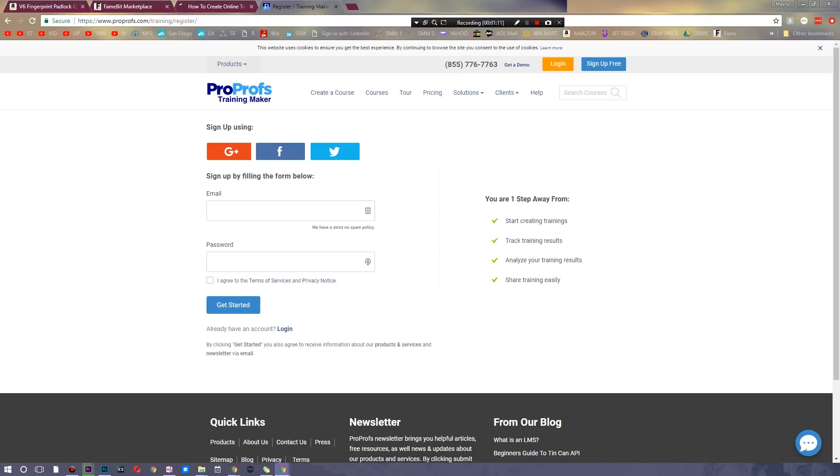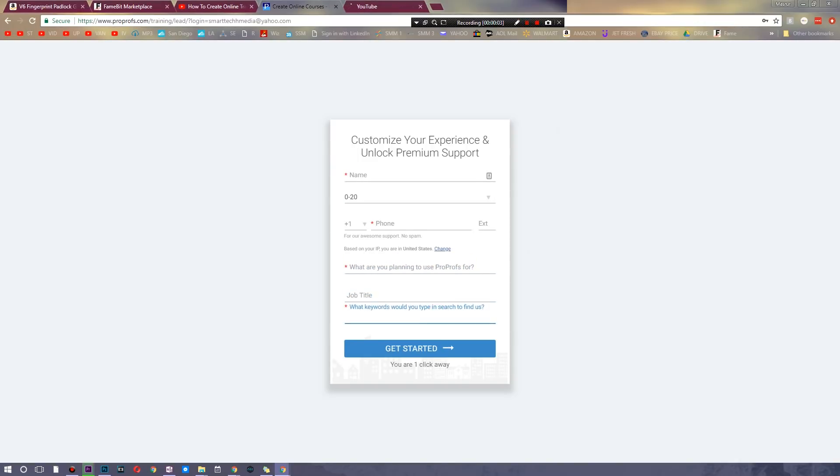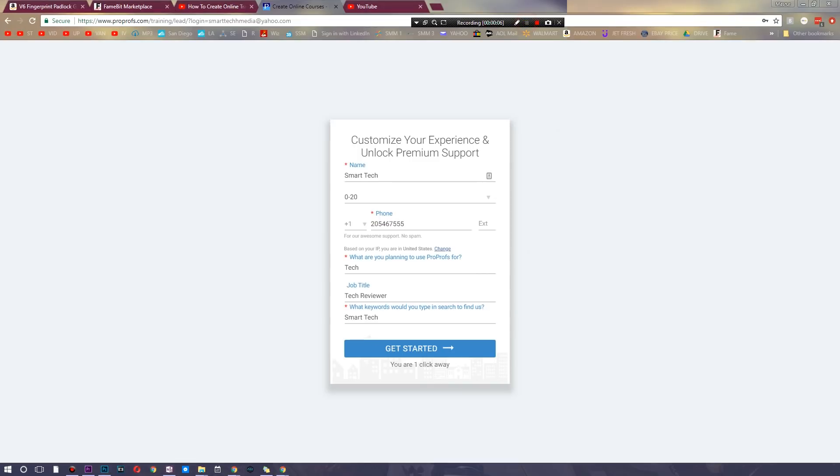Sign up using any of these. I'm just going to use email for today, and they do not spam. You're going to have to say what you're trying to use it for, your job title, and some keywords on how you used to find them. So there you go, I filled out some information. Let's see if it lets me start.